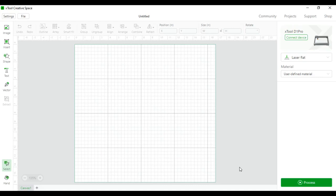Creative Space is a free laser engraving software available for the D1, D1 Pro, and the M1. This is what I personally like to use because it's free and it's got a very easy usage interface for the average laser engraver like myself.